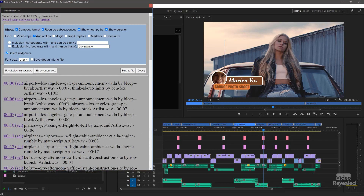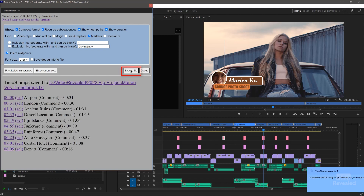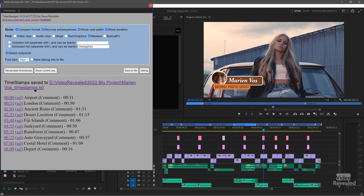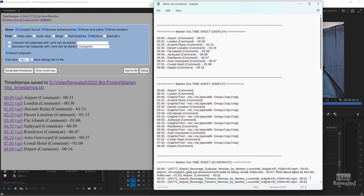Let's spit out a list of the markers. You can see over here — Save to File. It's been saved to a timestamps file, which is the name of the project followed by timestamp.txt. And here is what was created.